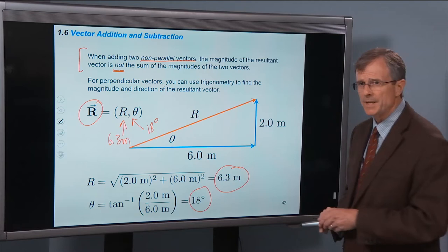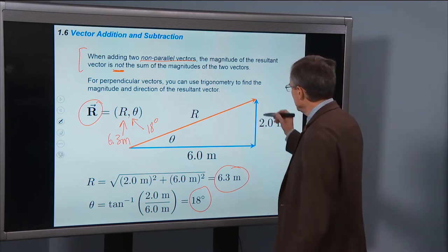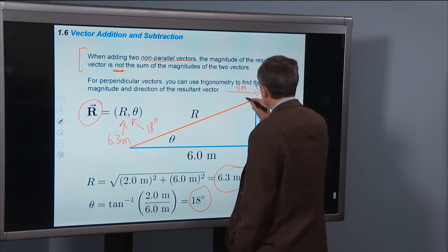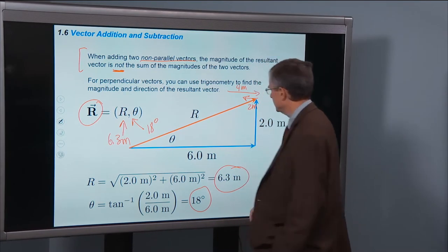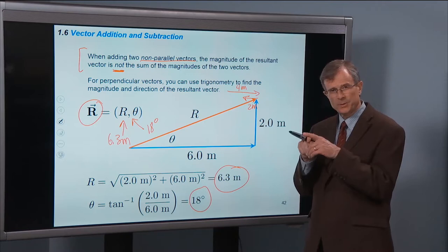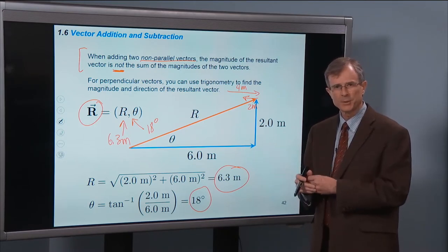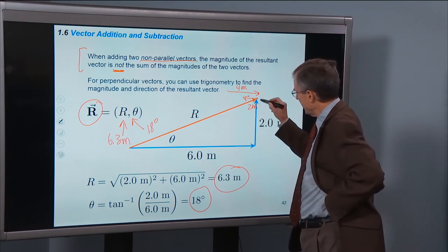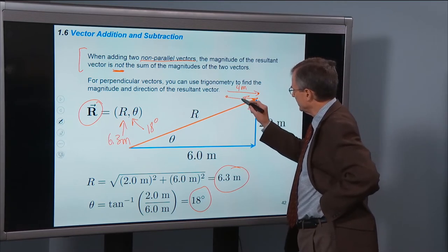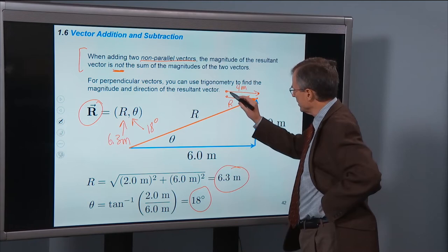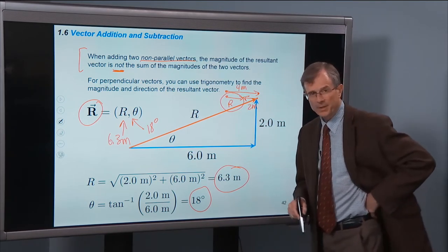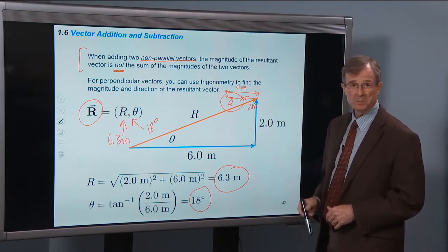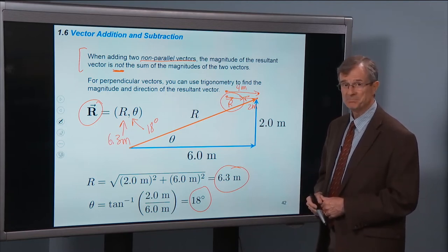One more interesting special case: if you have a vector of 4 meters in one direction and you add it to a vector of 2 meters in the opposite direction, I've placed the tail of the second vector at the head of the first. The resultant vector goes from where I started to where I ended. The magnitude of that resultant vector is just 4 meters minus 2 meters, giving a 2-meter resultant vector. Exactly right.